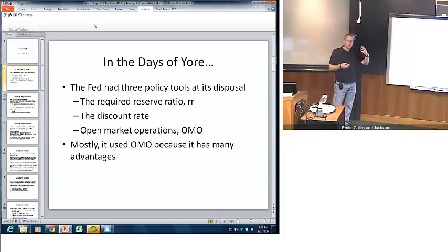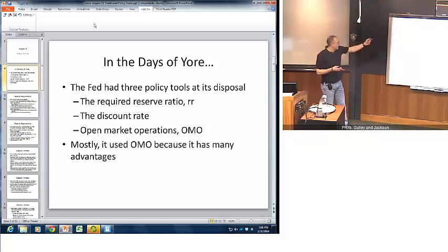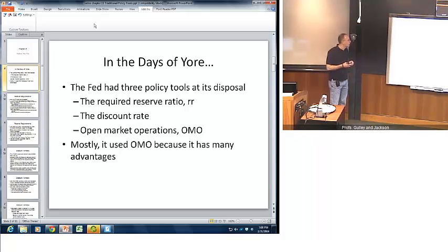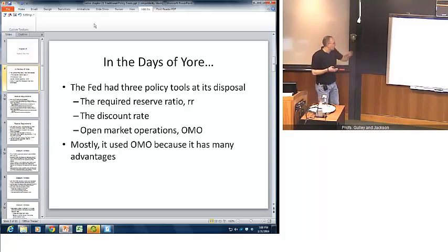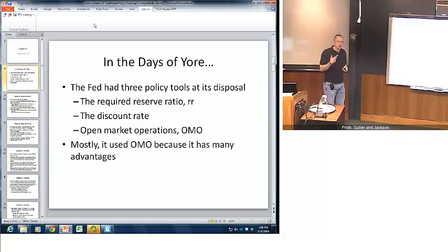Back before 2007 and 2008, the Fed had three basic tools for most of its history to influence monetary policy. Those are the required reserve ratio, the discount rate — which is the interest rate that the Fed charges banks for loan reserves — and open market operations, abbreviated OMO. Historically, the Fed has used open market operations most because OMO has many advantages relative to the discount rate and reserve requirements.